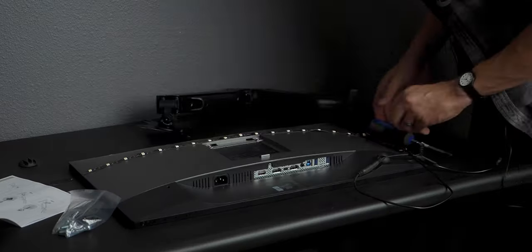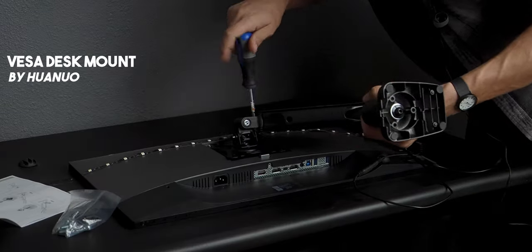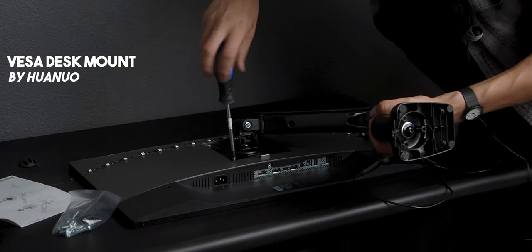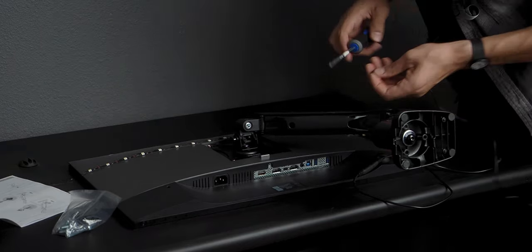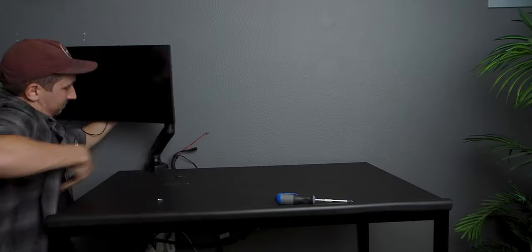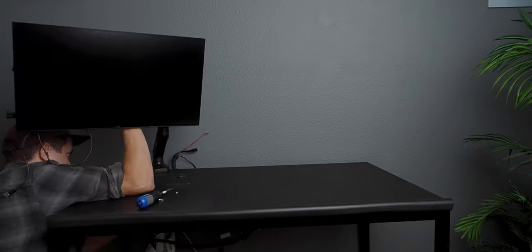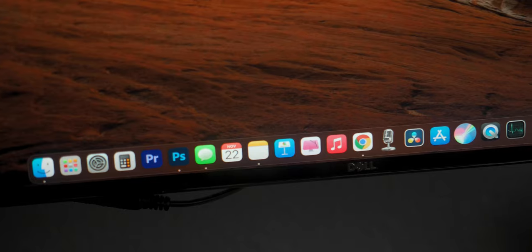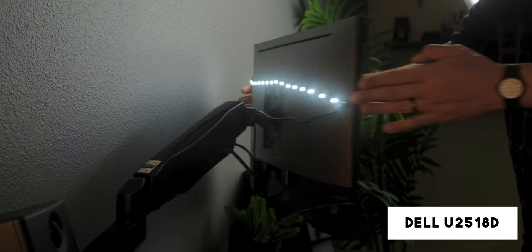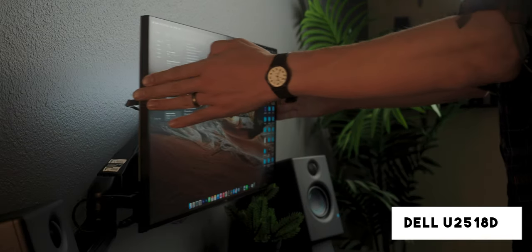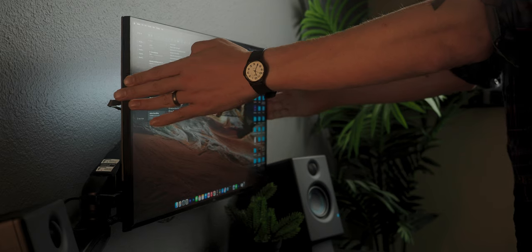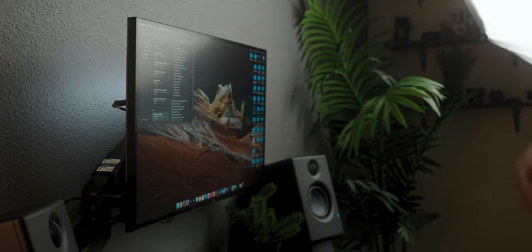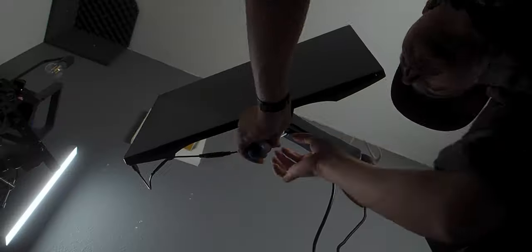Recently, I switched out my traditional monitor stand for a VESA mount arm, and I put my Dell U2518D—I believe that's the number—on the VESA monitor arm, and that works out really well. It gives me a lot of options to move the monitor, and it just cleans up my desk a little bit more.